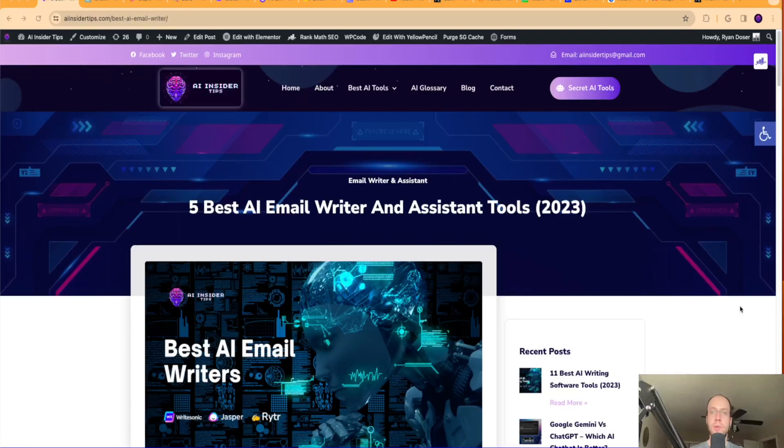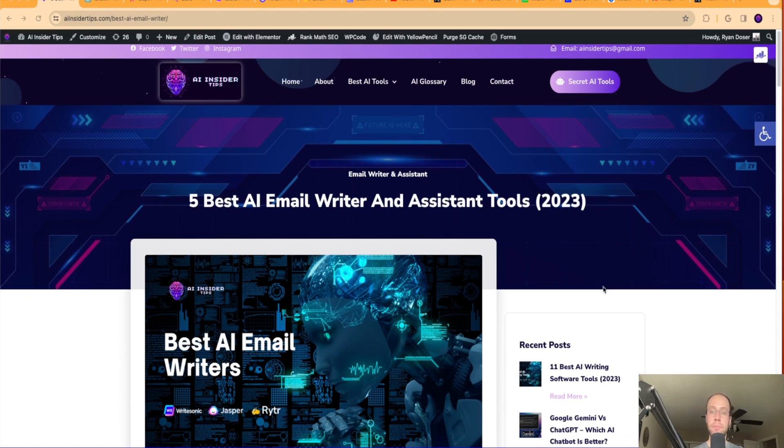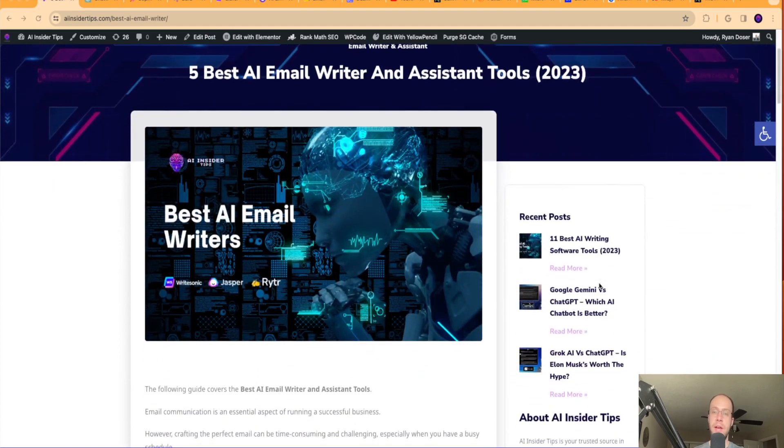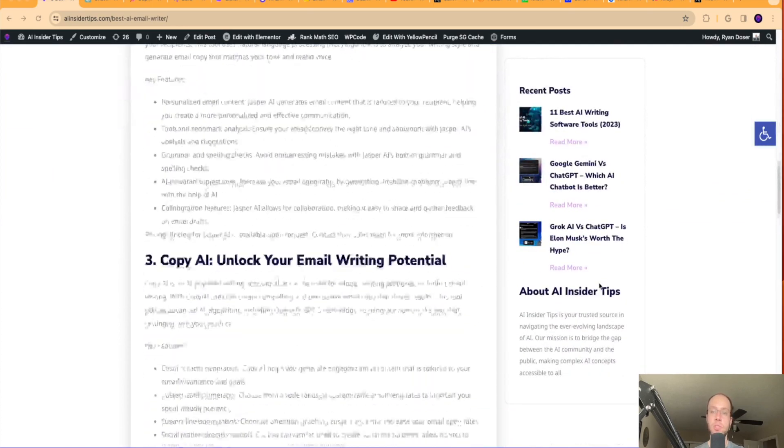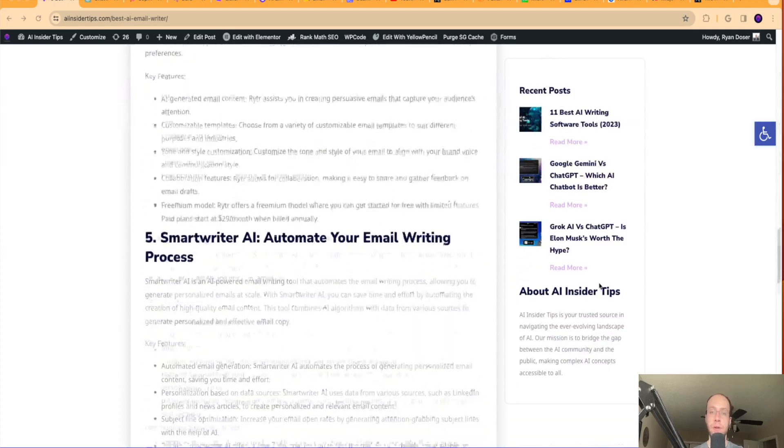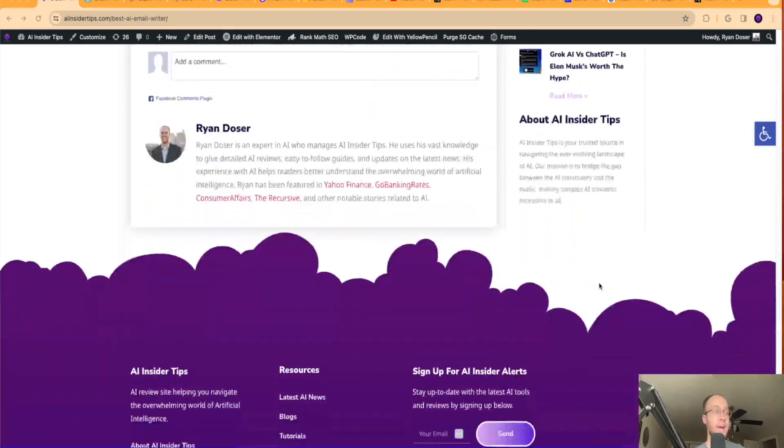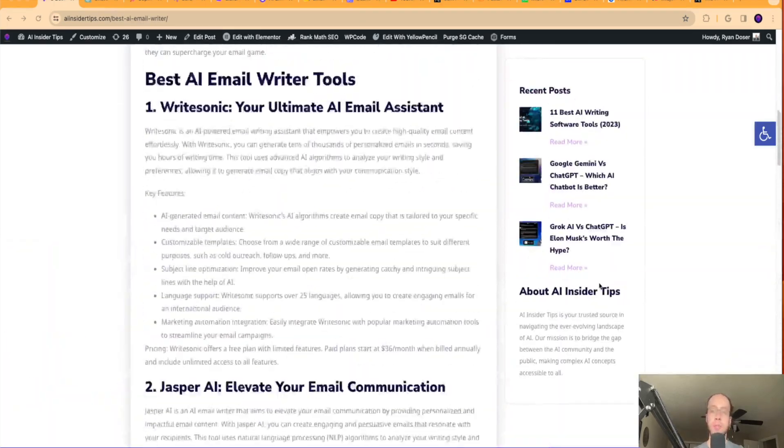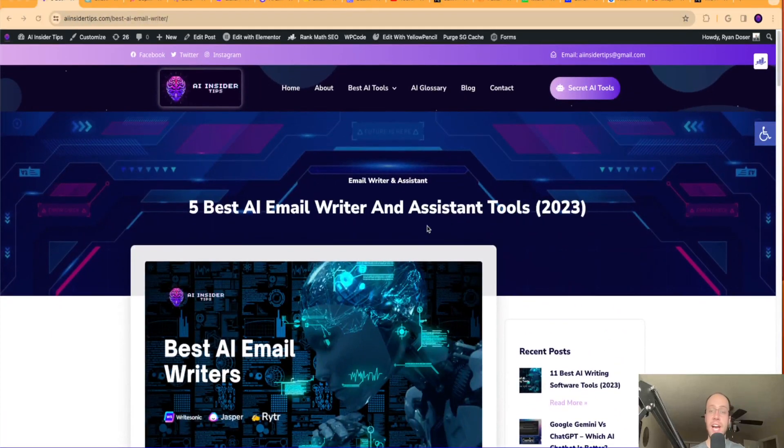Hey guys, it's Ryan with AIinsiderTips.com. In this video, I want to show you my favorite AI email writing tools that will help you not only compose better emails, better subject lines, but also help you snap that writer's block that is so common when trying to craft the perfect email. Admittedly, this happens to me all the time when I'm trying to write emails to people.